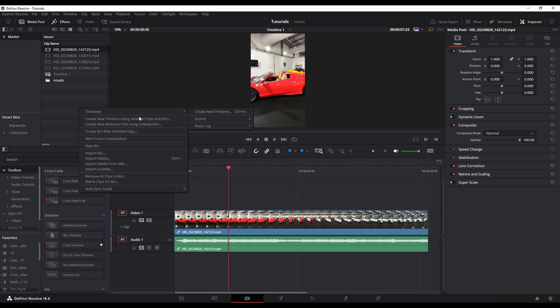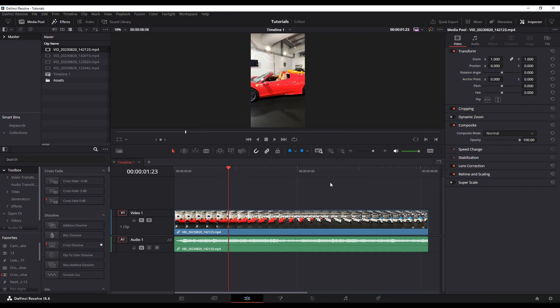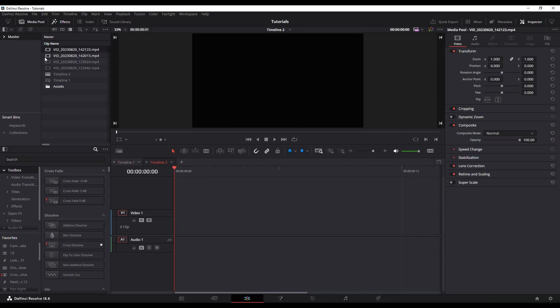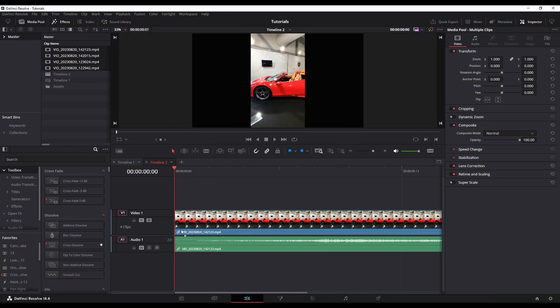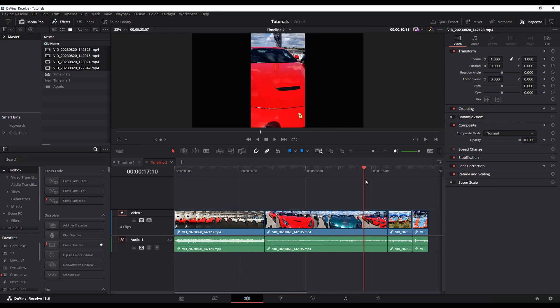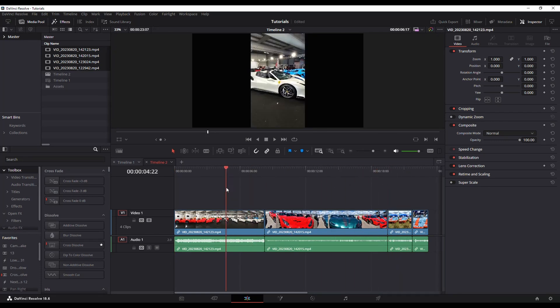Well, let's say I'm going to create a new timeline here. Now, let's say you've already dragged them on or put them all on the timeline and you want to do that. That's fine as well.